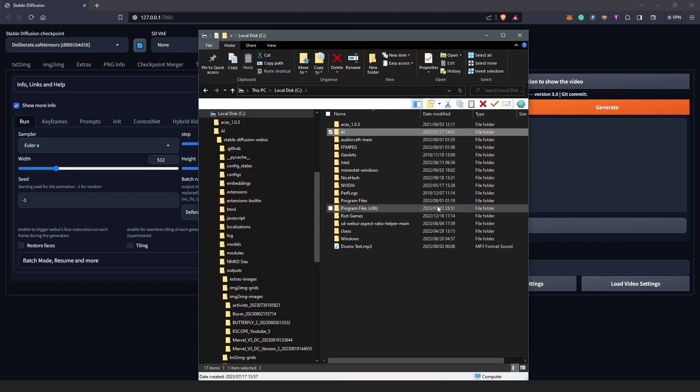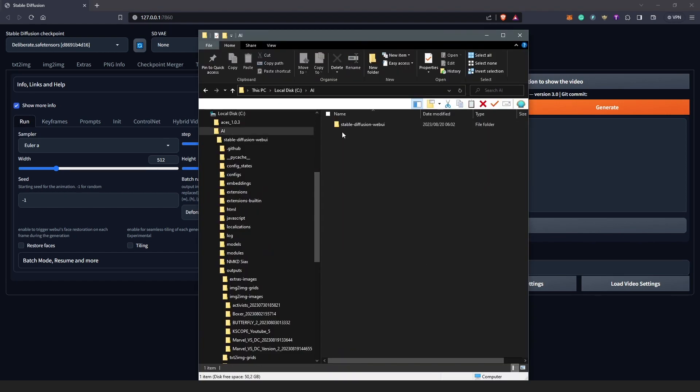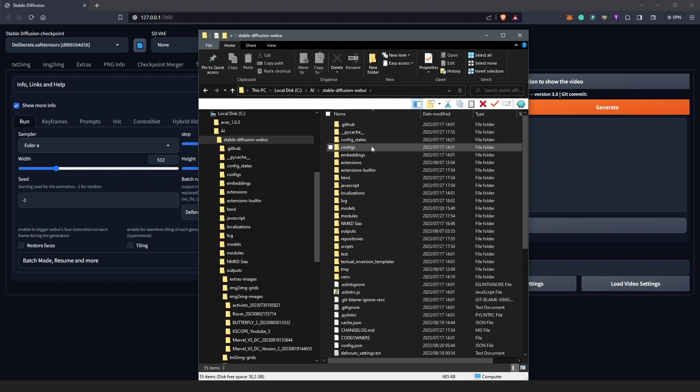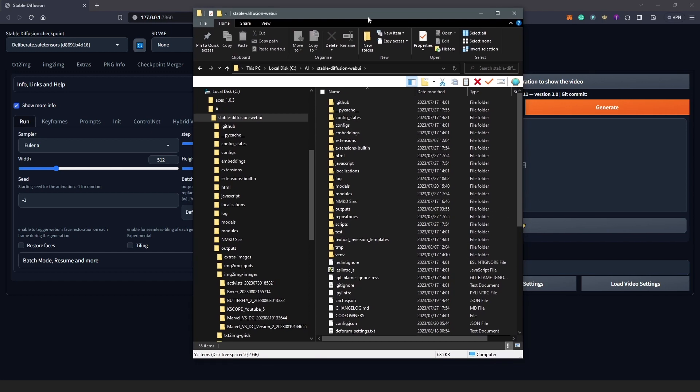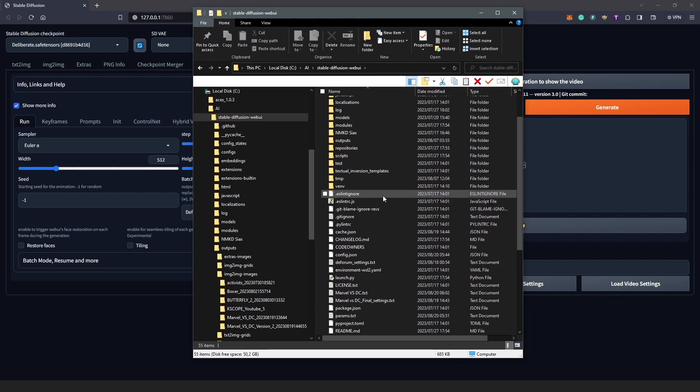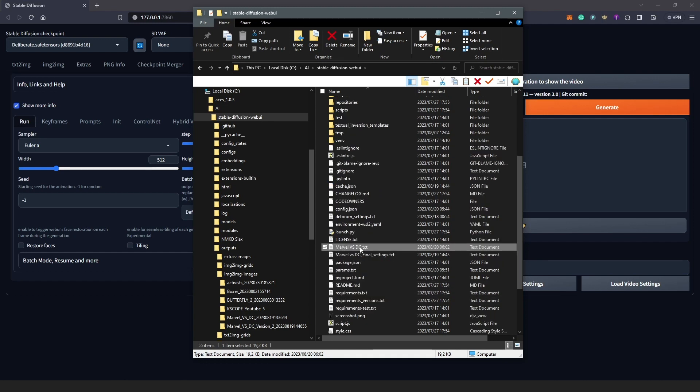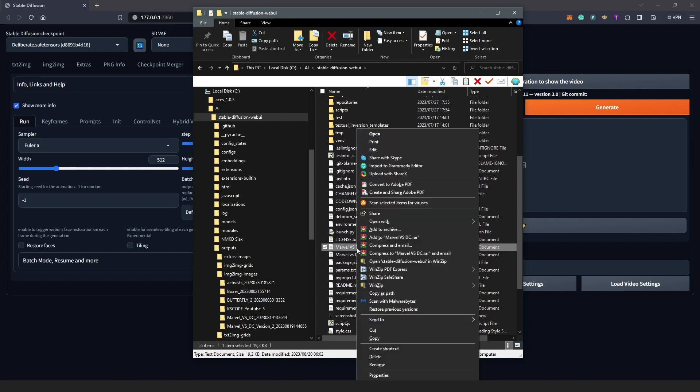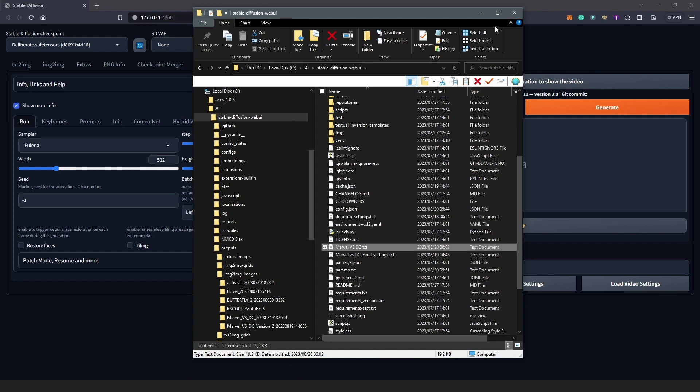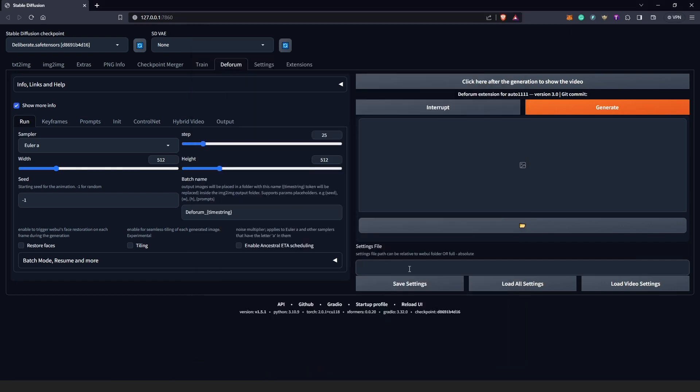And all we need to do is locate the file we saved. So we saved it as Marvel vs DC. This one here. All we have to do is to Shift-right-click—I'm on Windows 10—to copy the path. So you copy as path and we just come here and we just paste it here.